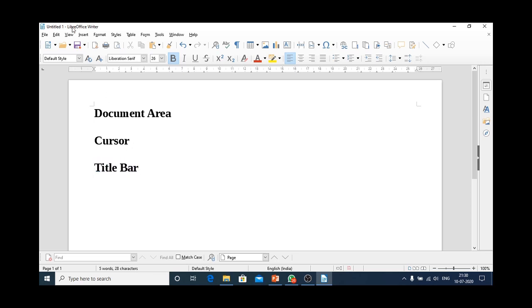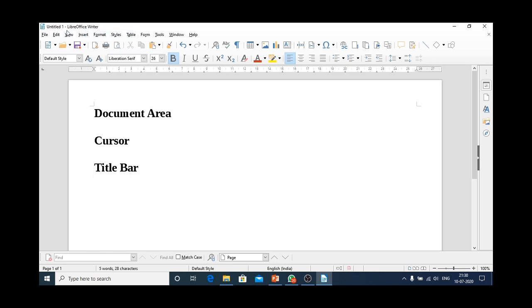Now, below the title bar, we have one another bar that contains different menus. File menu, edit, view, insert and many other menus. Each menu has various commands. This bar that contains different menus is known as menu bar.